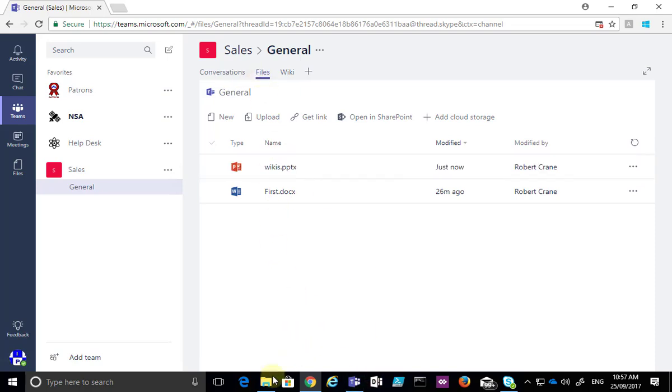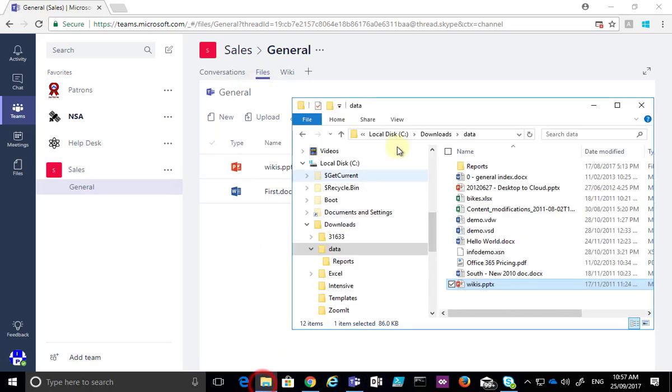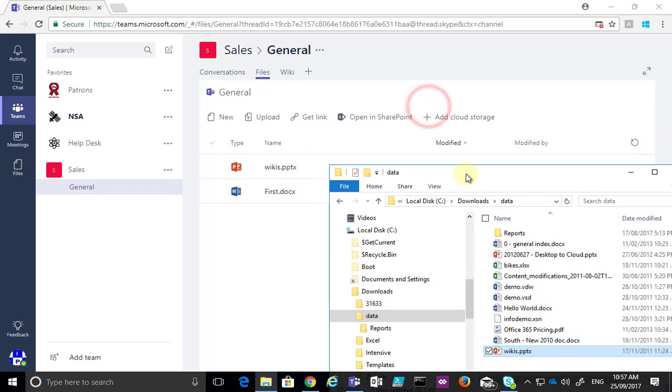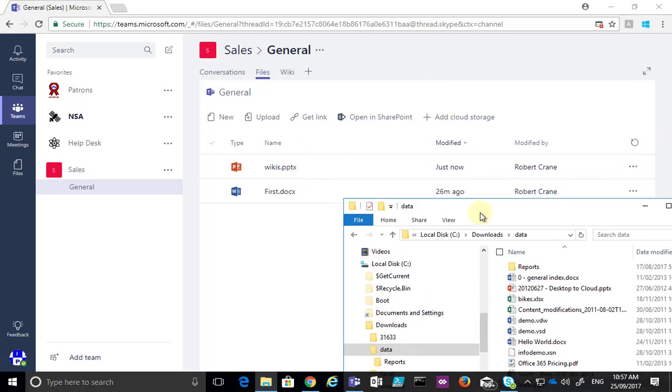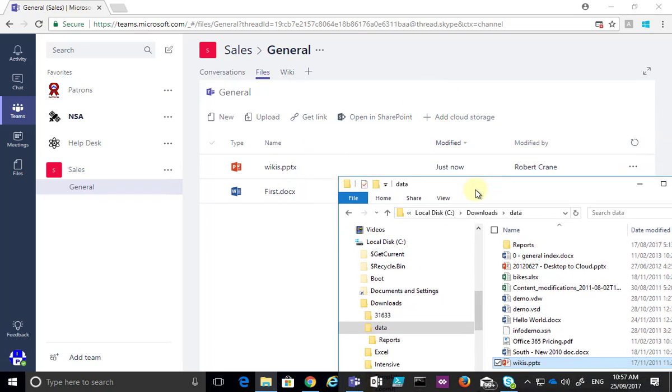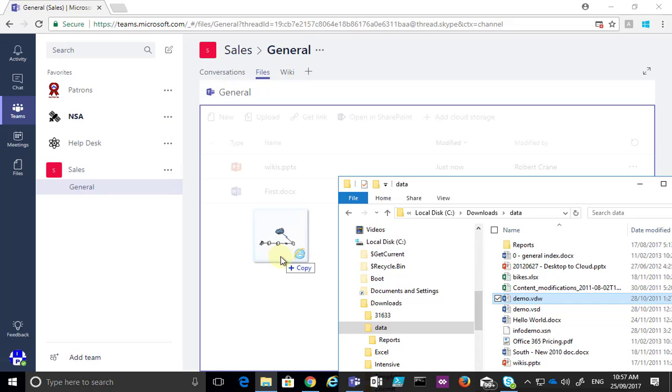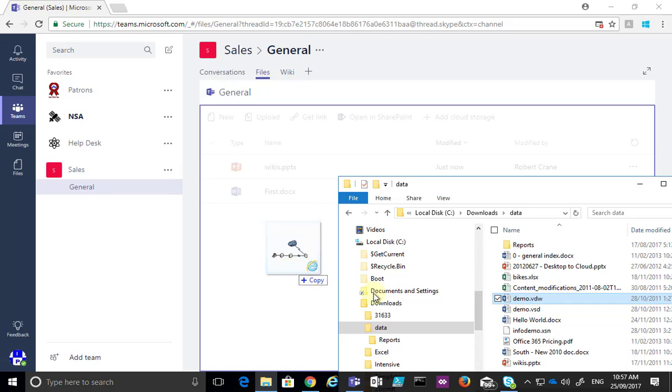we went to the file location and then what we did is we went to the same location or a location in our Windows Explorer and then we simply dragged and dropped from that location directly onto our Microsoft team files area and the file was then uploaded.